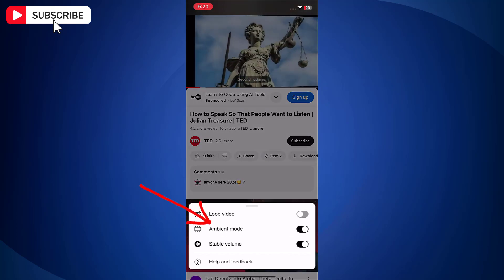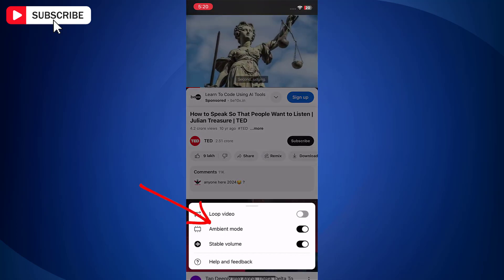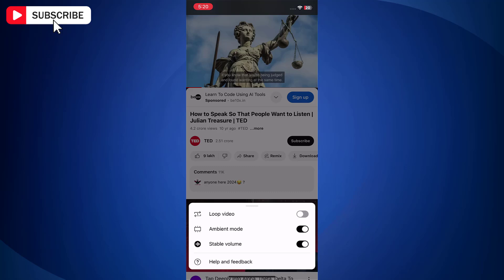Here you will find ambient mode option with toggle button. Just tap the toggle button to turn off ambient mode.